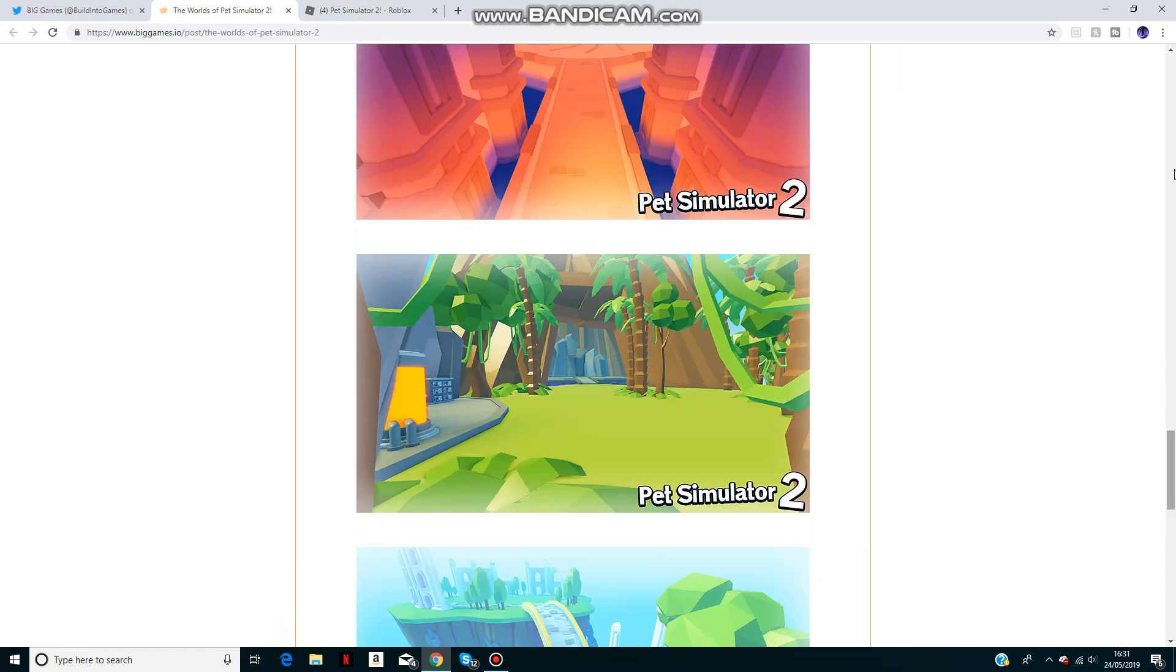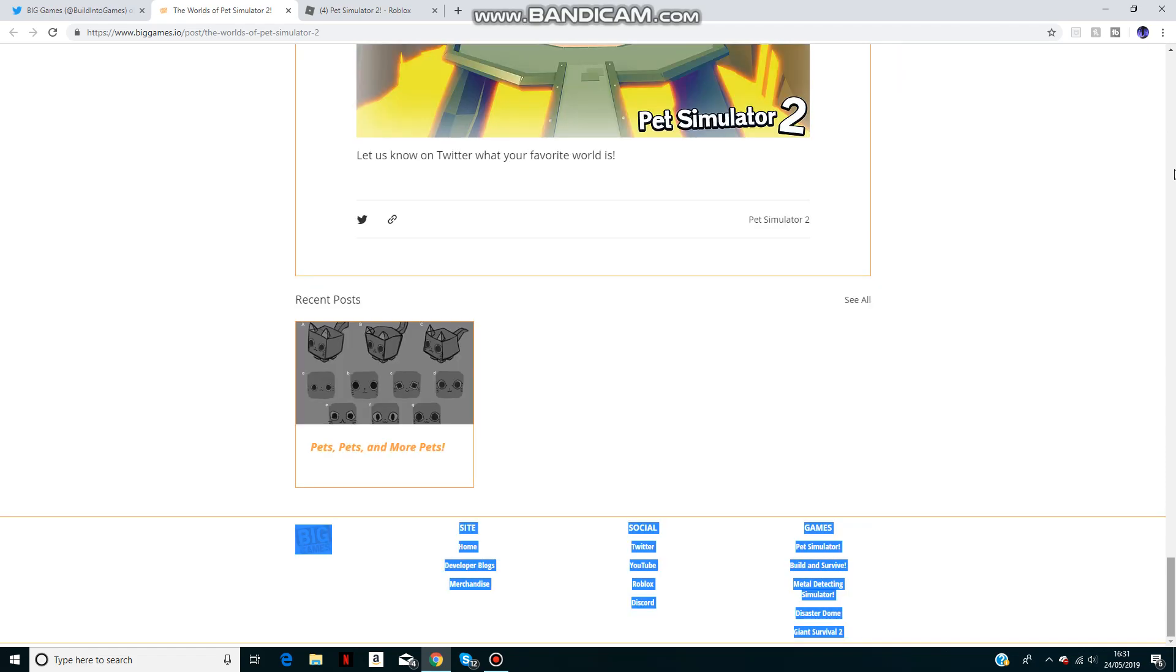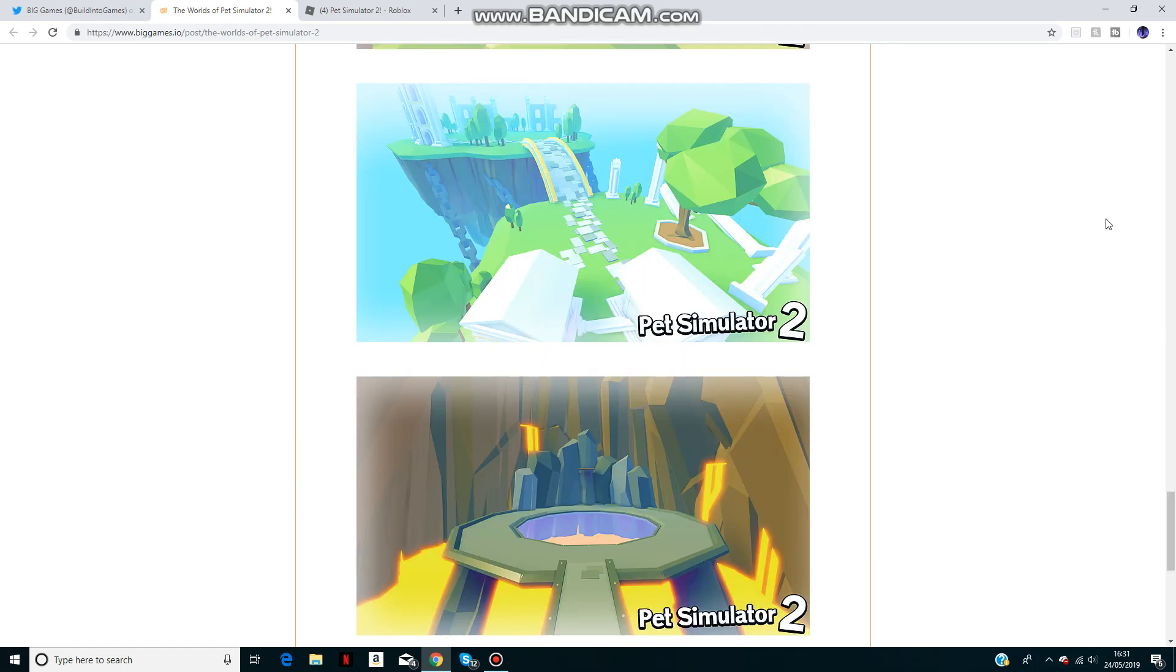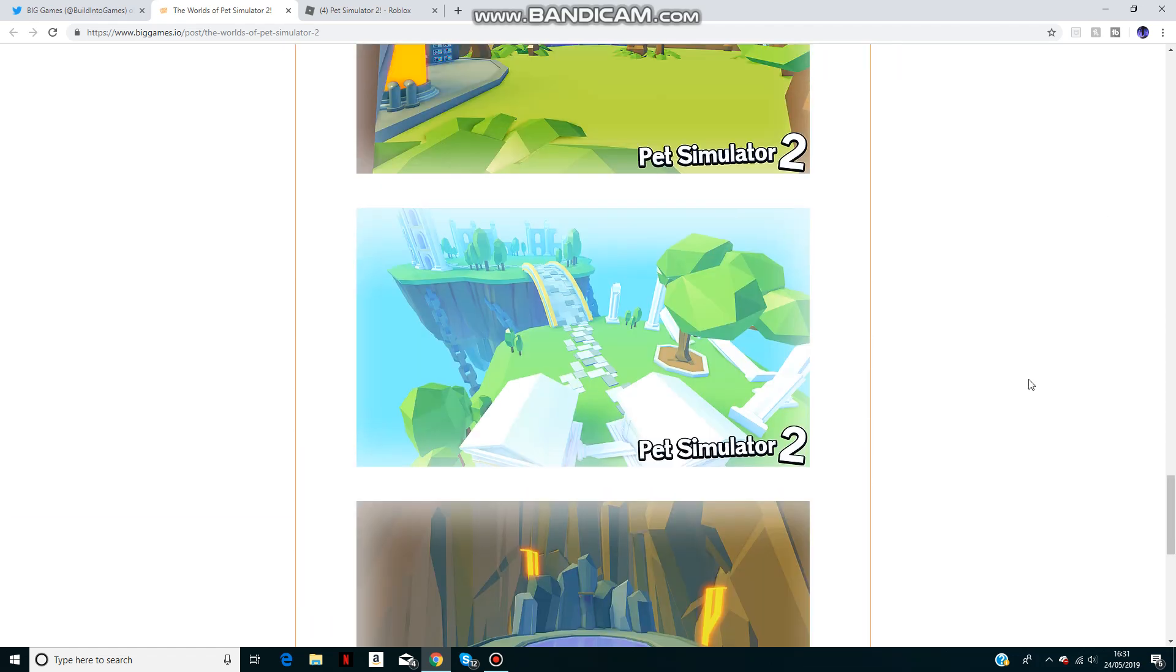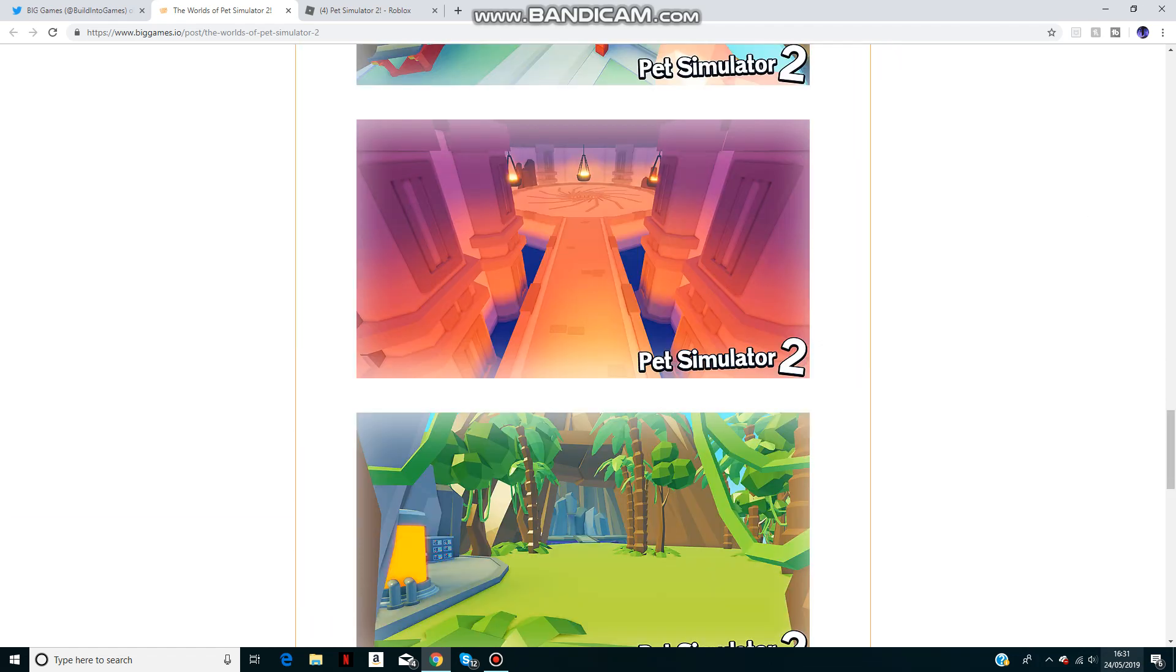Now it's getting to the release of it. Right now it's nearly the end of May, the 24th.